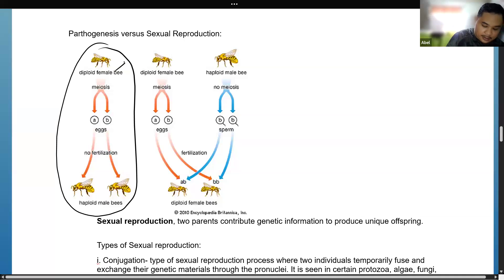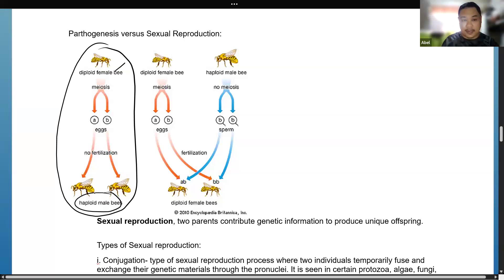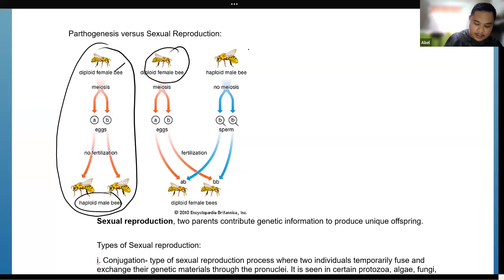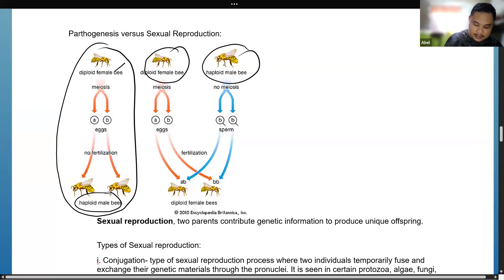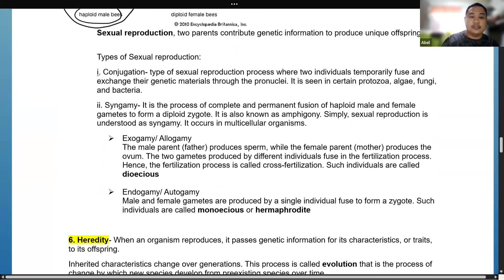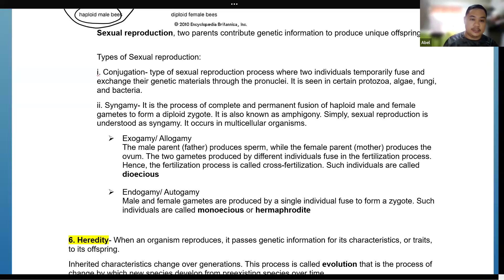In parthenogenesis there is no fertilization and no two parents — only one parent. For example, a diploid female bee can produce offspring without a male. In sexual reproduction, both a female and a male contribute genetic information to produce unique offspring.